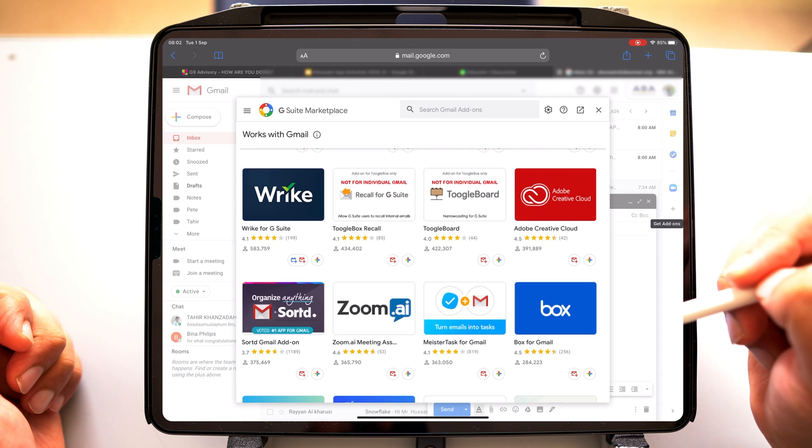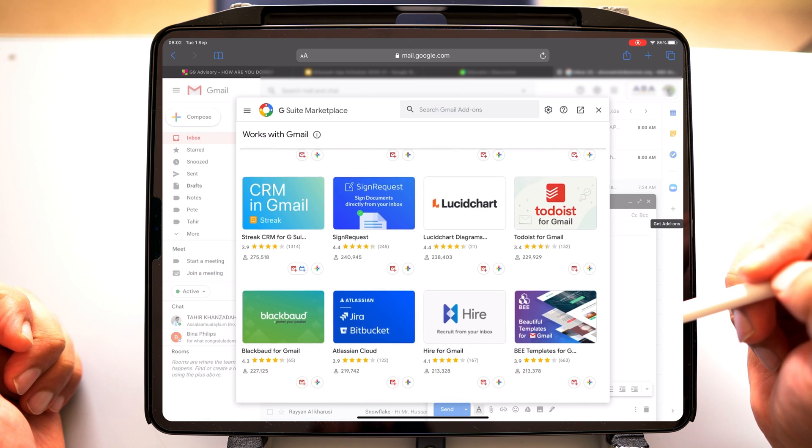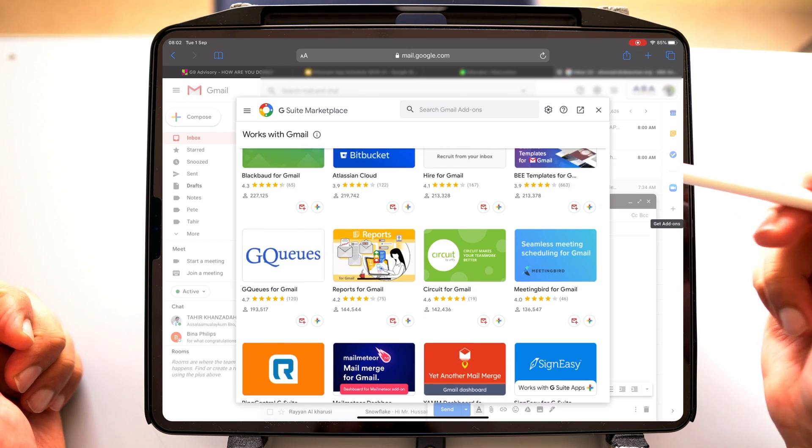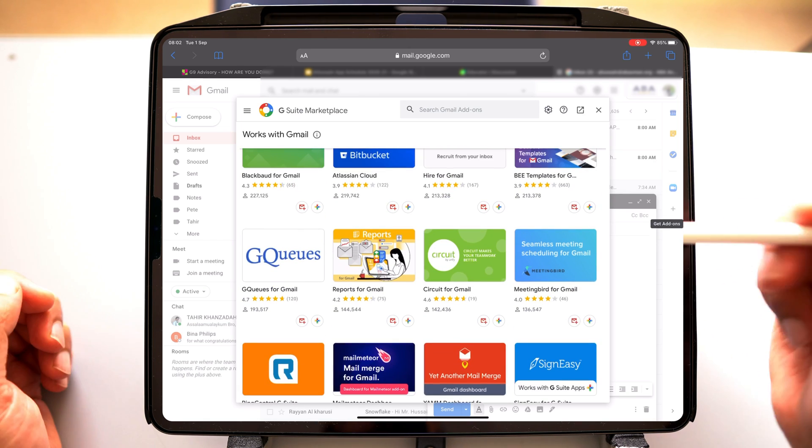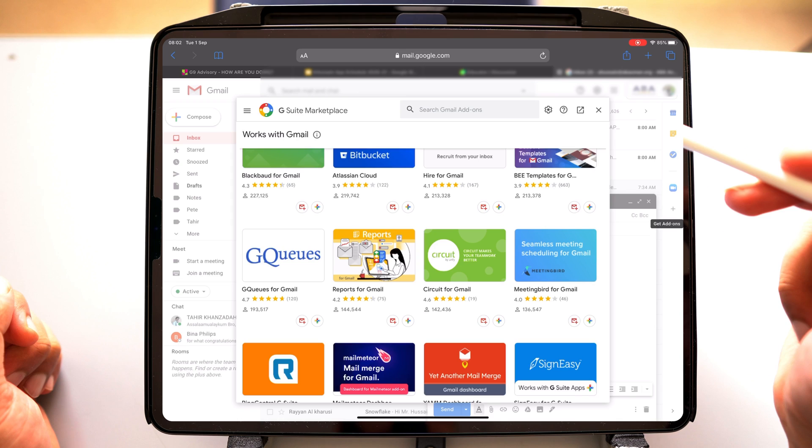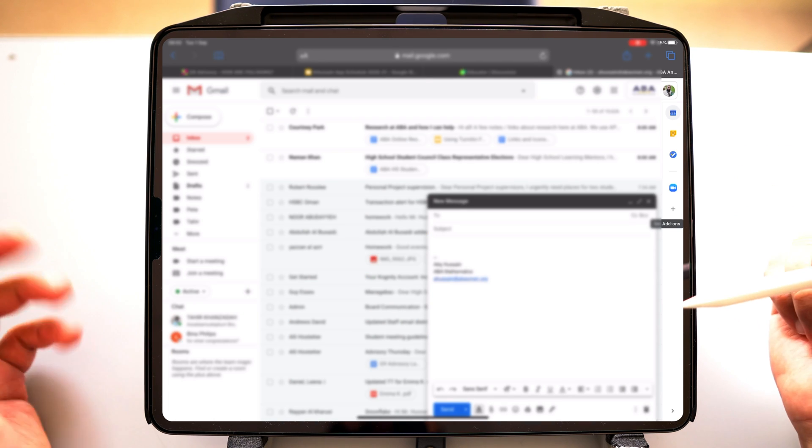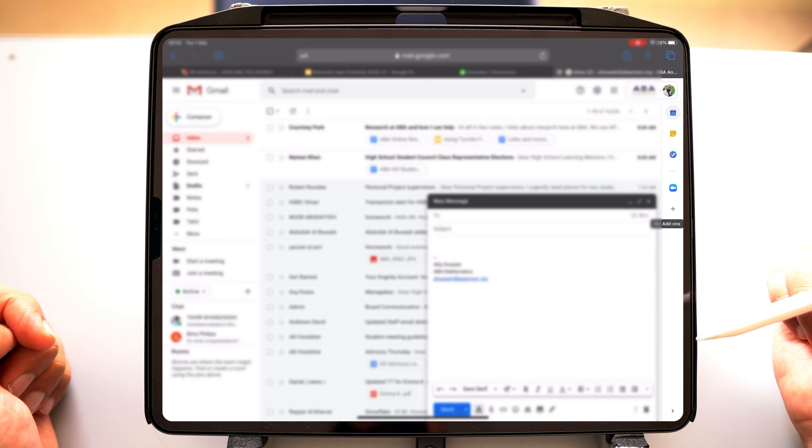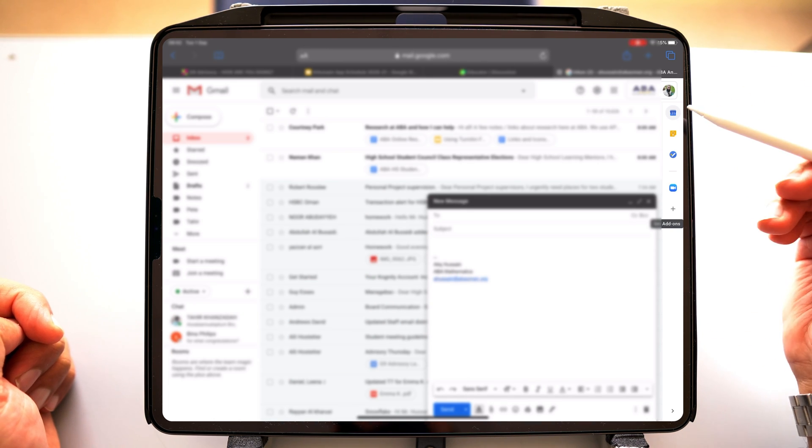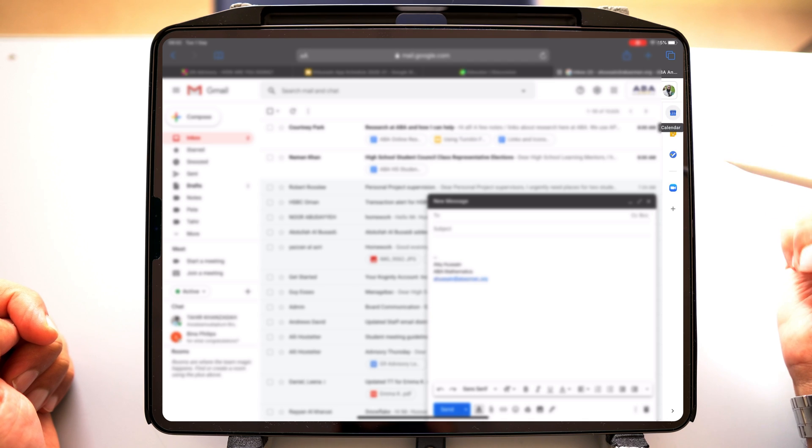Now, I'm not going to use any of these add-ons because what I'm talking about is a native add-on to the sidebar. And it's your calendar.